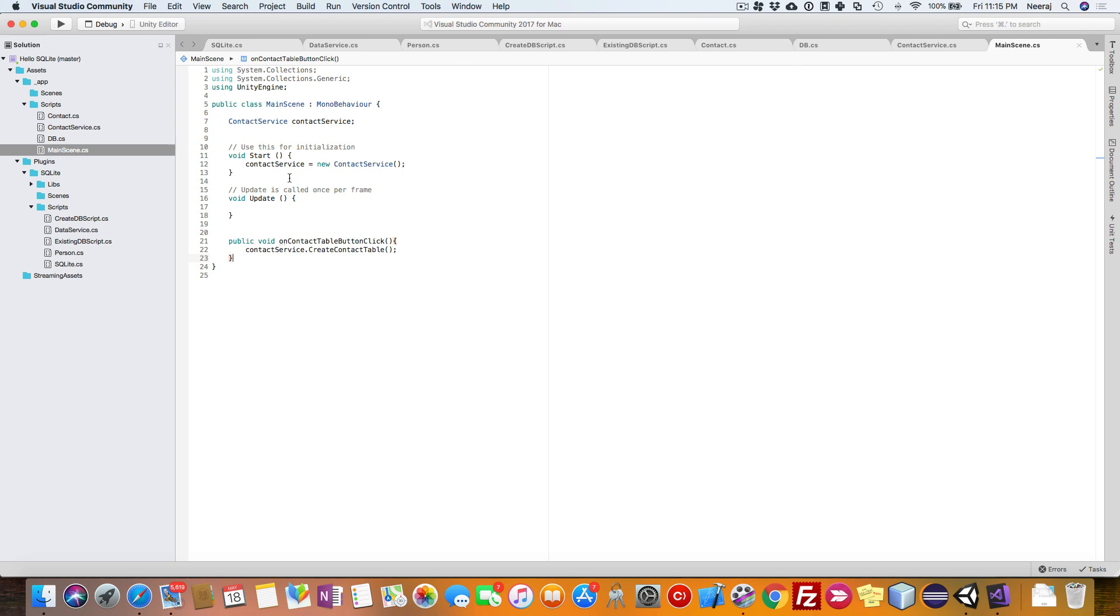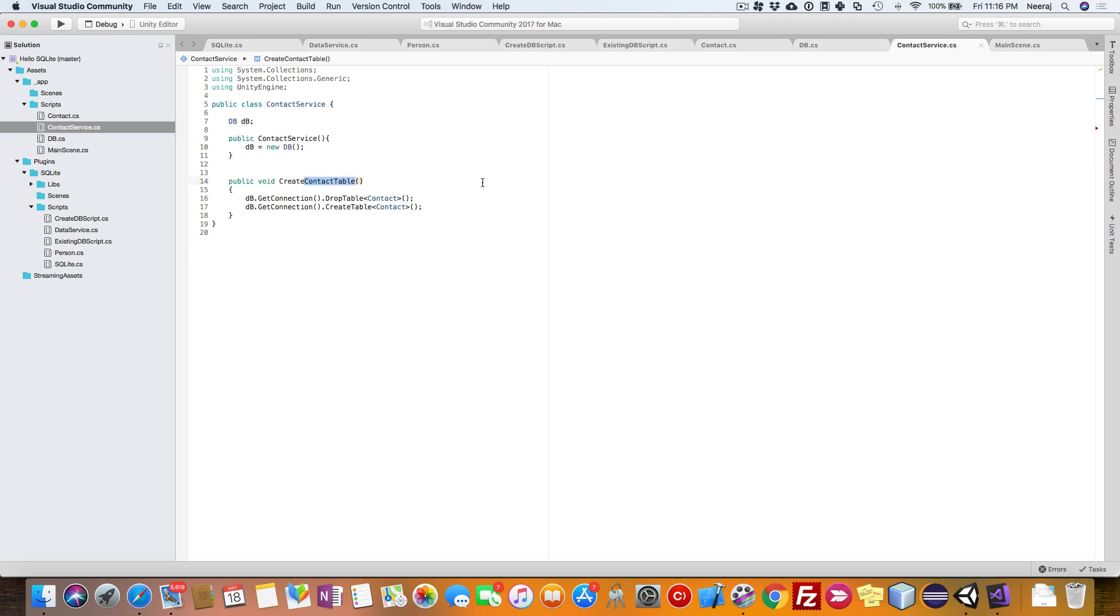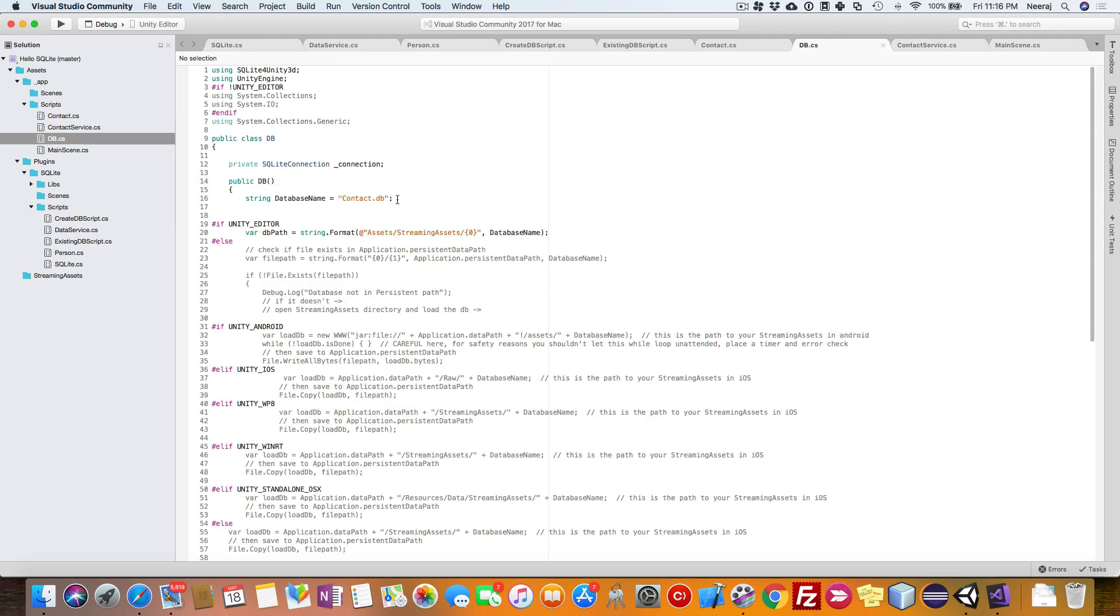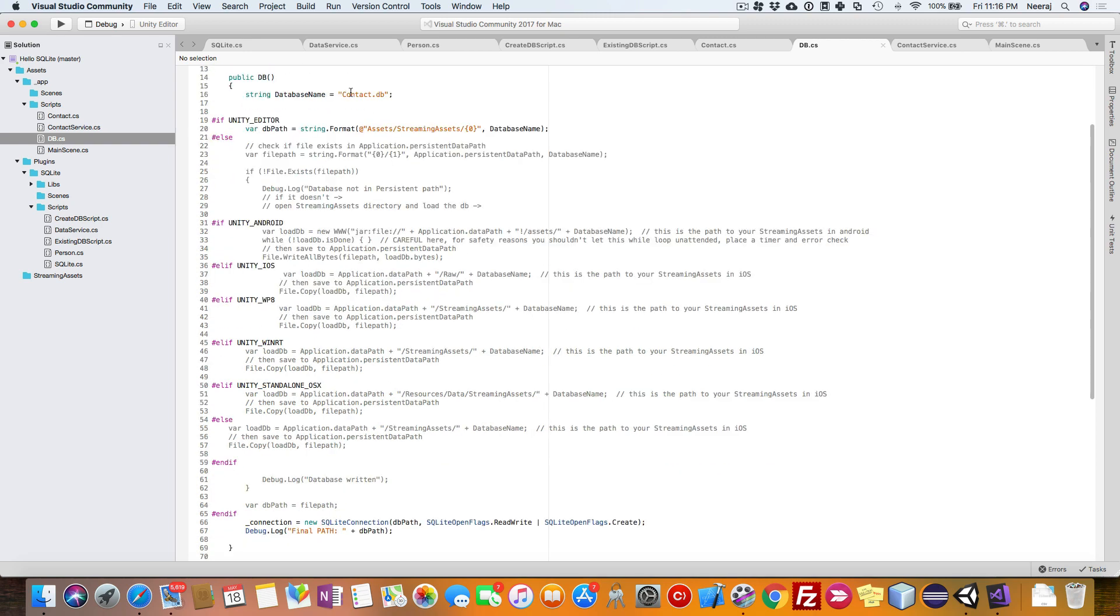The reason it has created is here, as the script is loaded, the contact service is initialized. When you go to contact service, the DB is initialized. When you go to DB initial constructor there, the contact DB is created here. That's why we have got the DB.